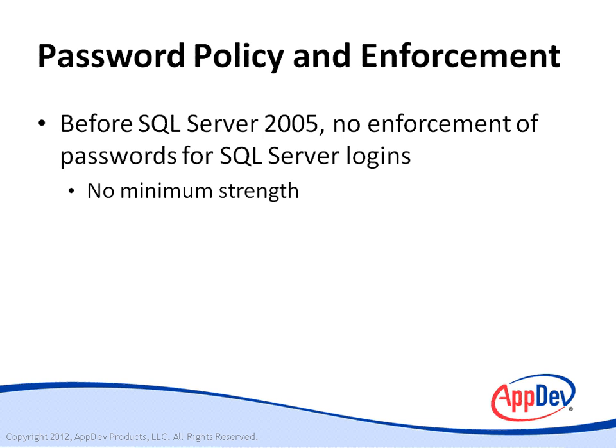For example, SQL Server had no way to force users to create strong passwords of a minimum length and a mix of alphanumeric and other characters. If someone wanted to create a login with a single letter for a password, you couldn't configure SQL Server to prevent it.